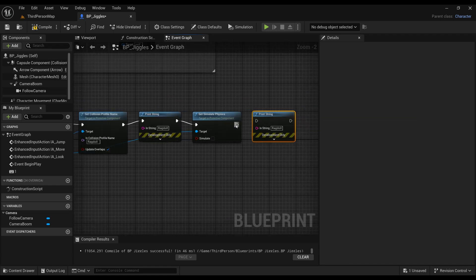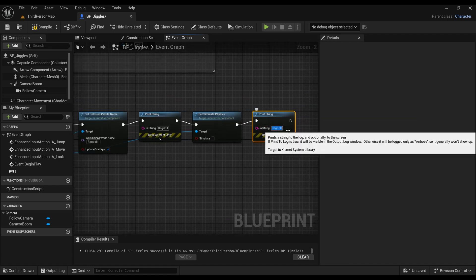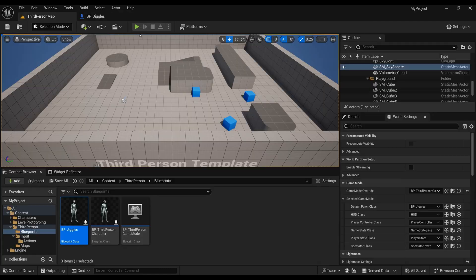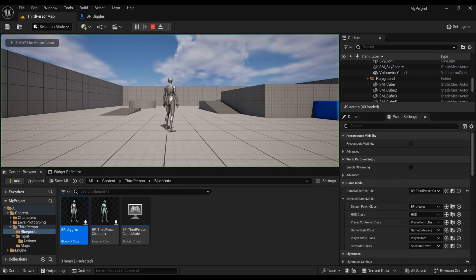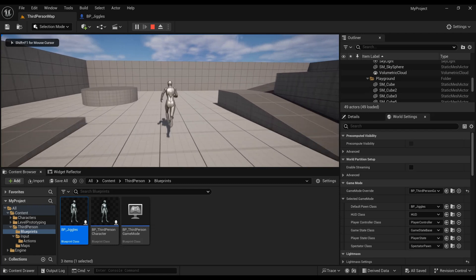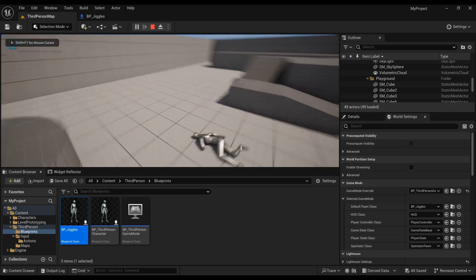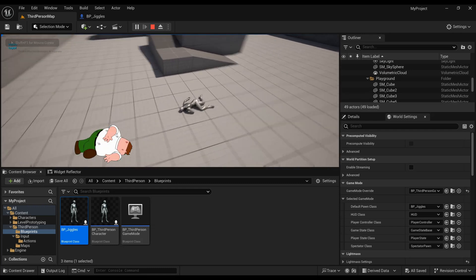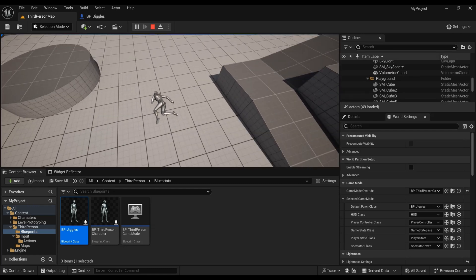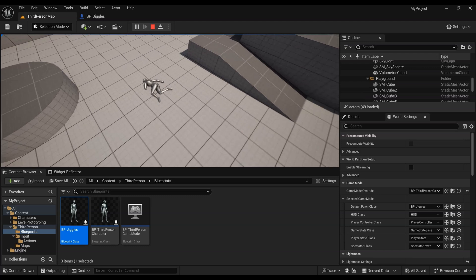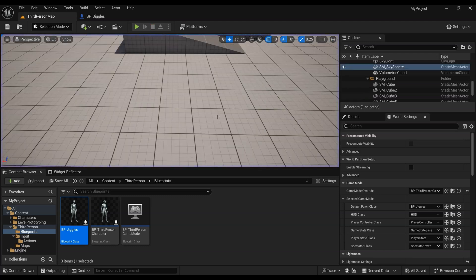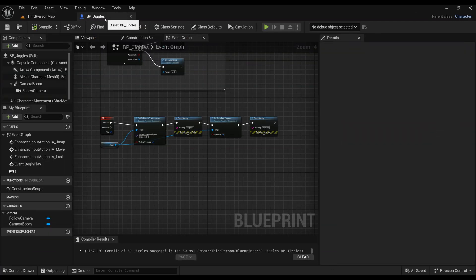For the whole mesh. After applying the ragdoll collision preset, simulating physics, and making sure that is ticked on, now when we press play, start walking, and press one, we'll immediately fall on our face. That's because the physics and the ragdoll are activated, and that is for the whole mesh, so the whole mesh gets detached from the capsule component of BP Jiggles.